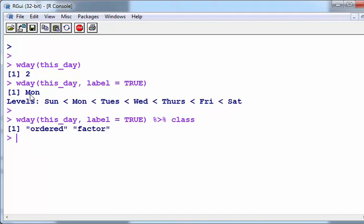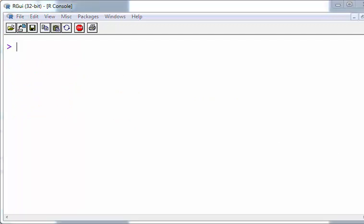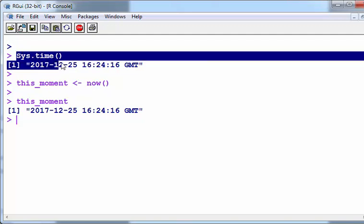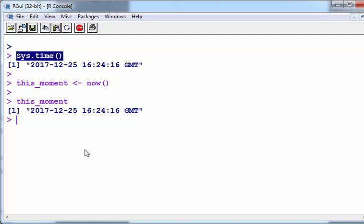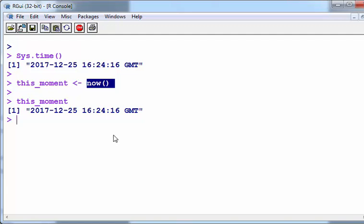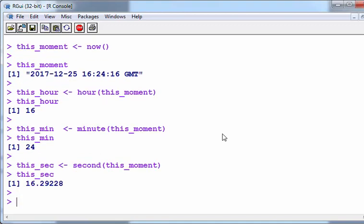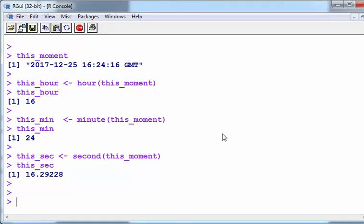As well as today's date, we also have the system time. In R there's sys.time() with capital S, but we also have now() which gives pretty much identical results. We can perform some simple operations—extracting this hour, this minute, the second. It's 4:24 past four, and right now it is 16.29 seconds.